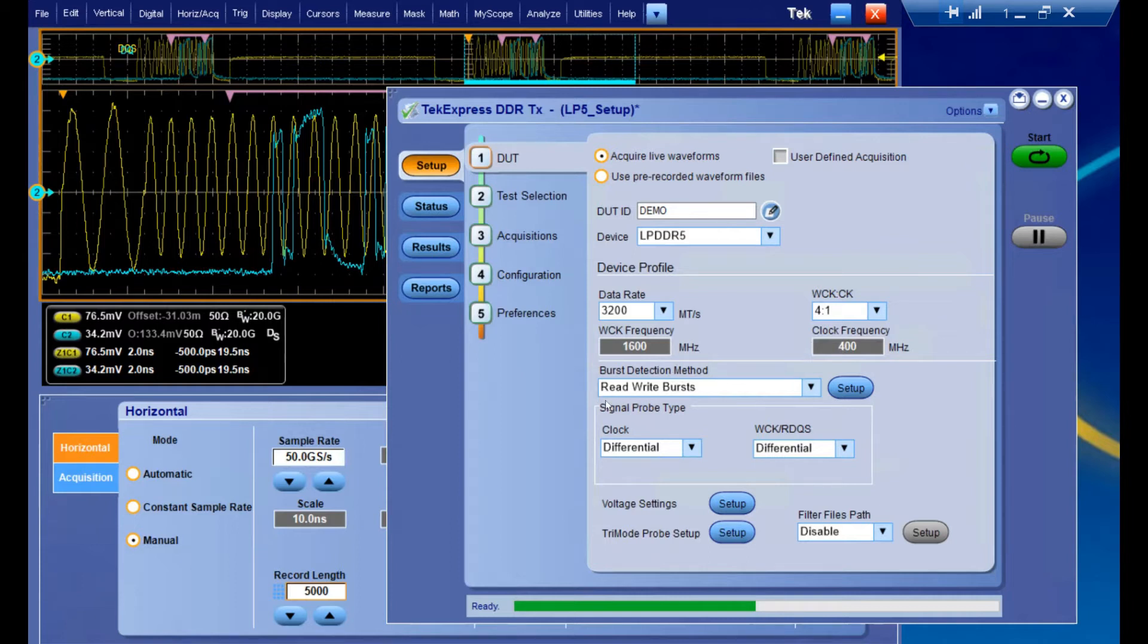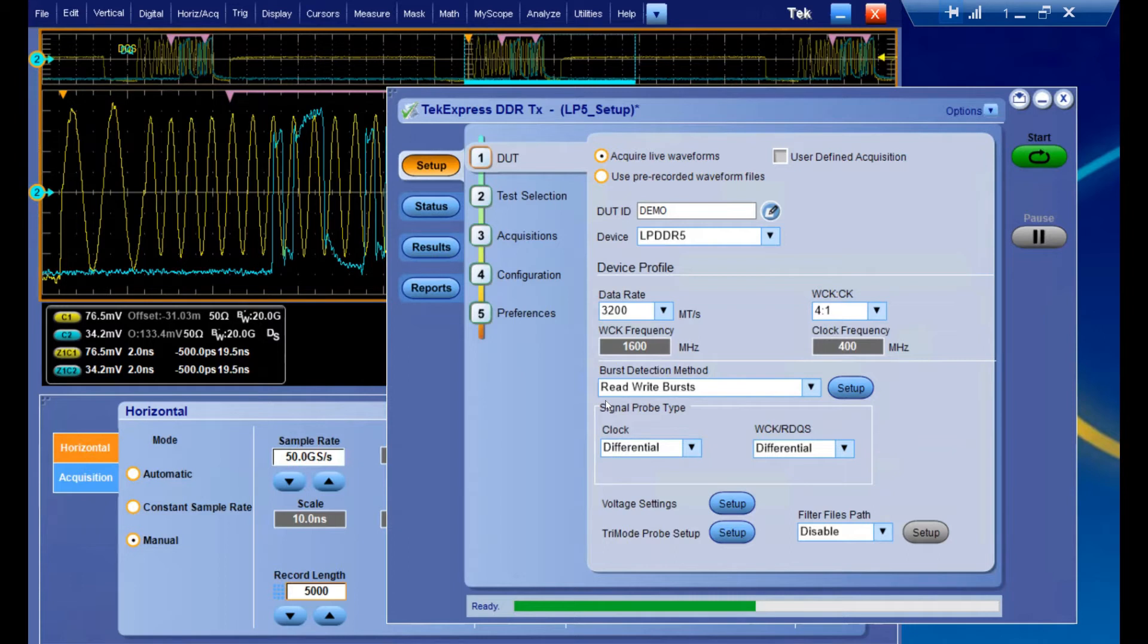What this does is it separates reads and writes if they're in the same acquisition, and the software can identify which is a write burst and which is a read burst, and then apply the relevant measurements to those bursts. This is going to be really important for taking your measurements in LPDDR5.